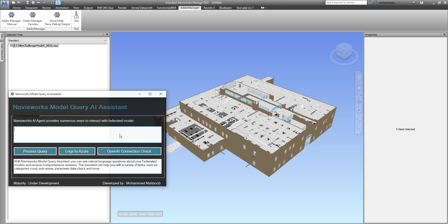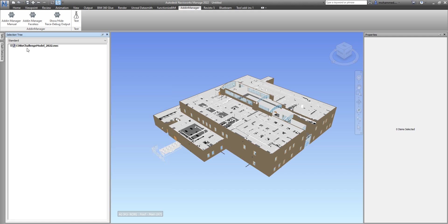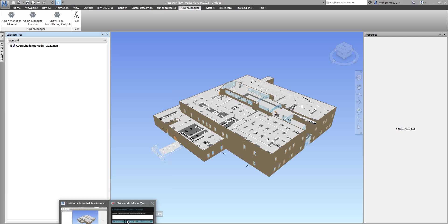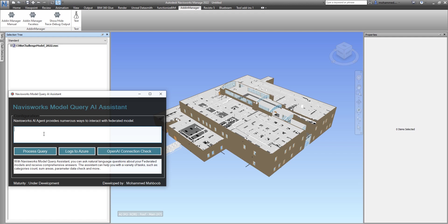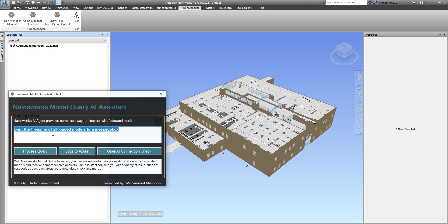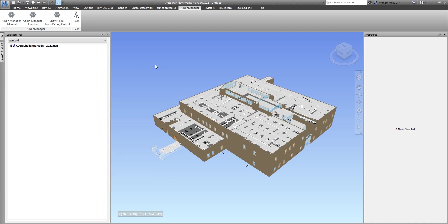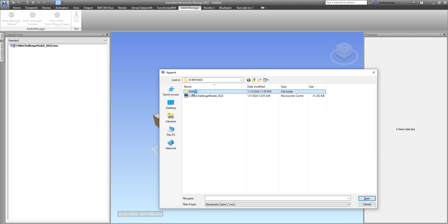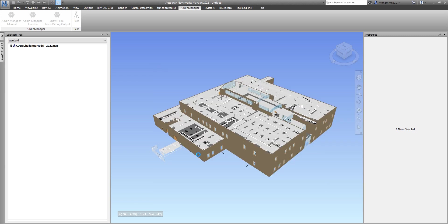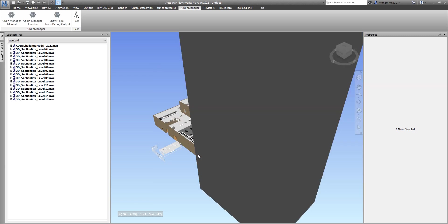Right now within this particular model, I only have one Navisworks model, so let's try to ask a question here: print the file name of all loaded models to a message box. Right now it's only one, so it should pretty much query only one. I'll just copy this text and let's process the query. Right now it says there's only one model.